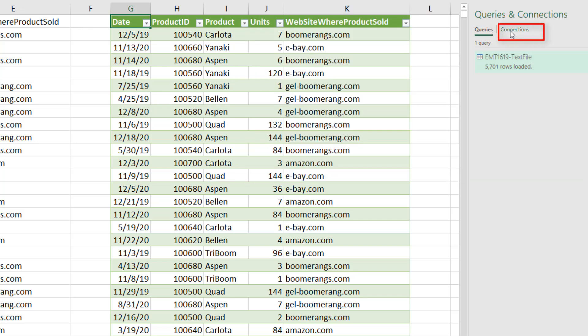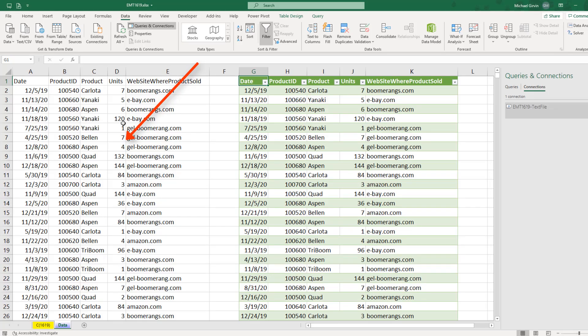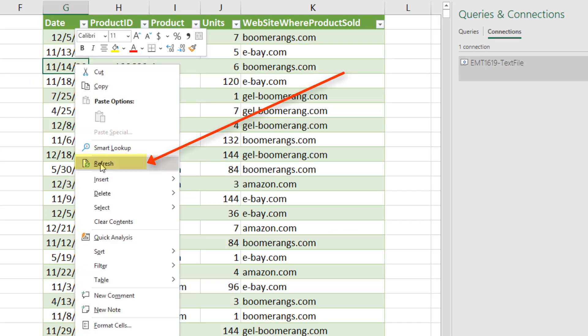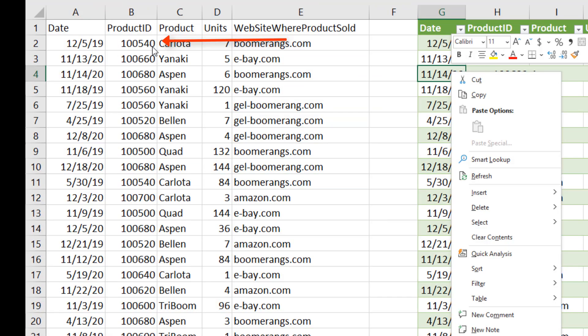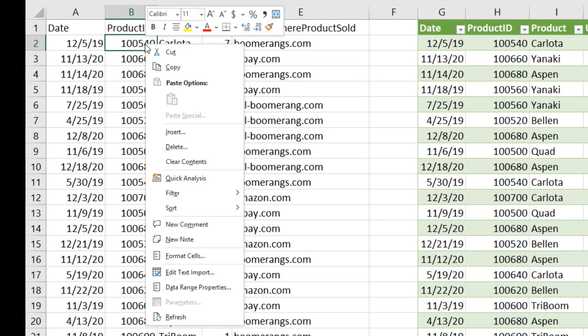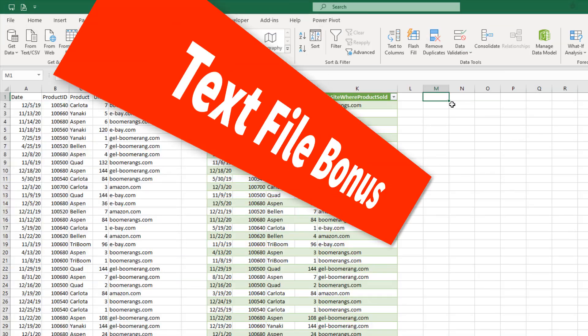Over here in Connections, we can see this file was loaded using the Text Import Wizard. If either one of these text files changes, you can right click down to Refresh. Over here, even though it doesn't look like it's connected anywhere, we can right click Refresh.